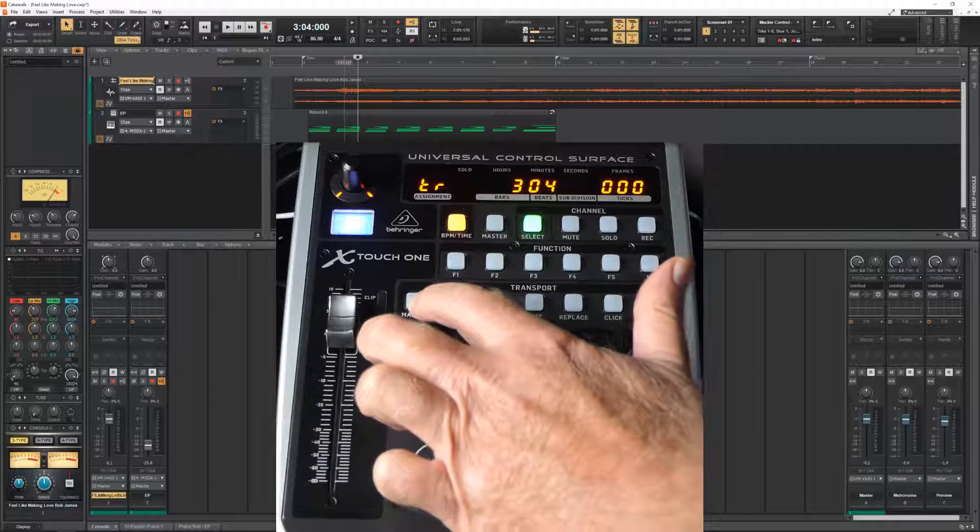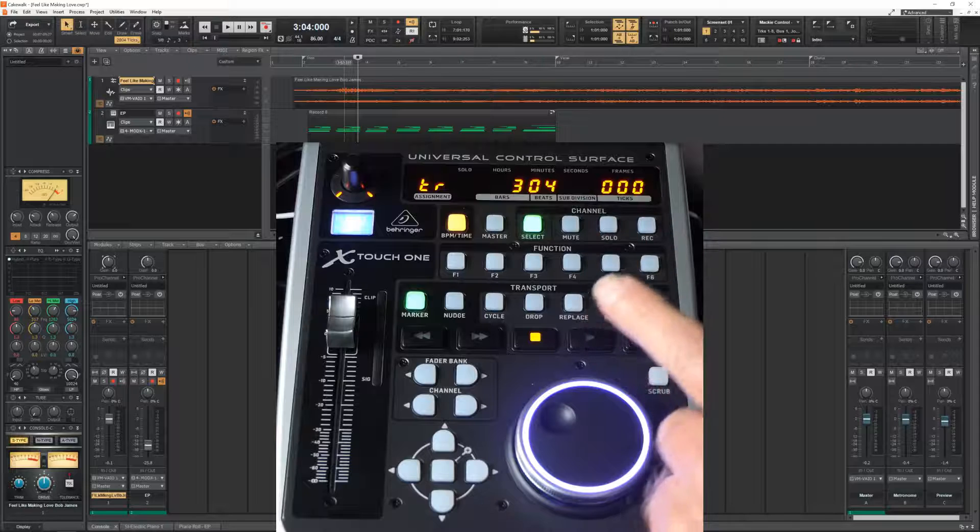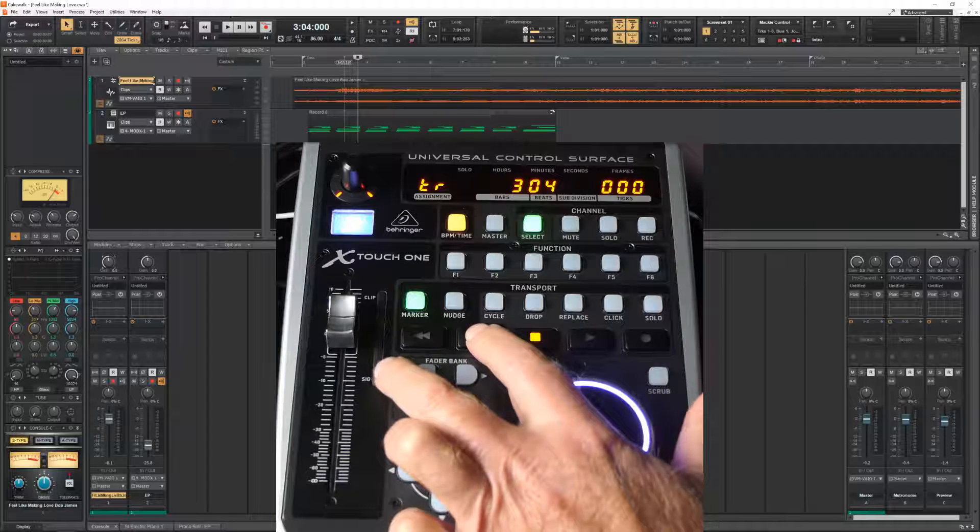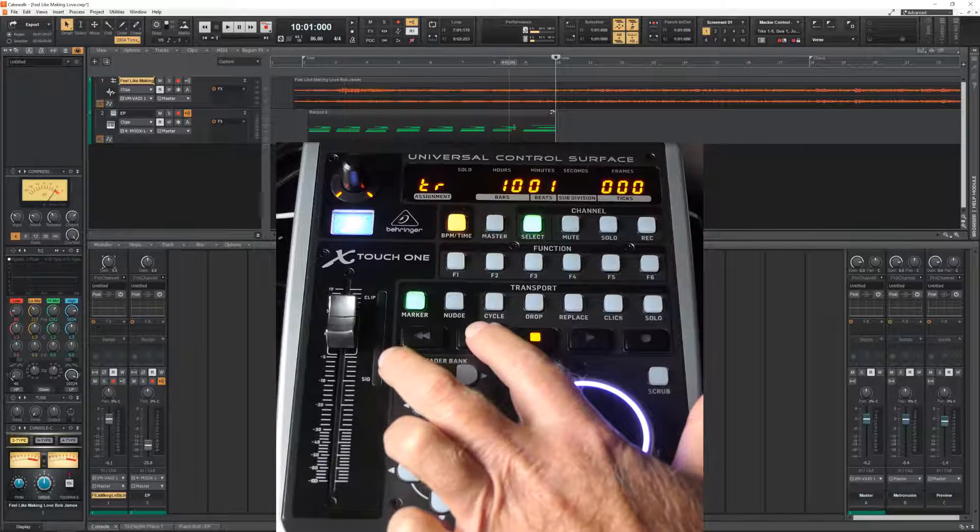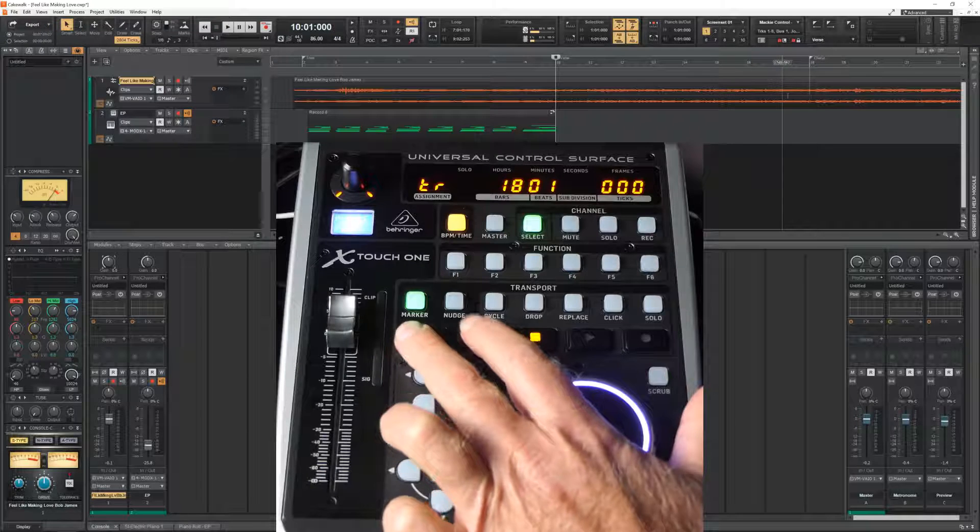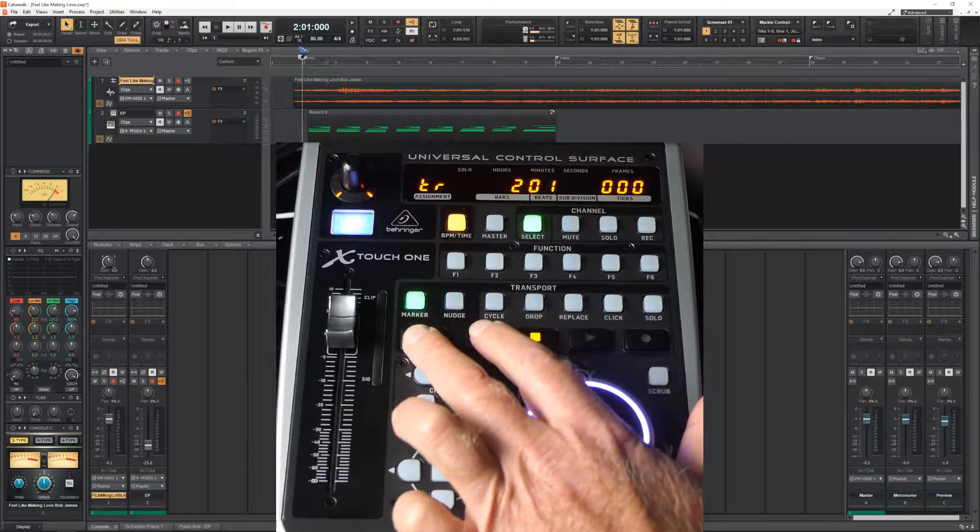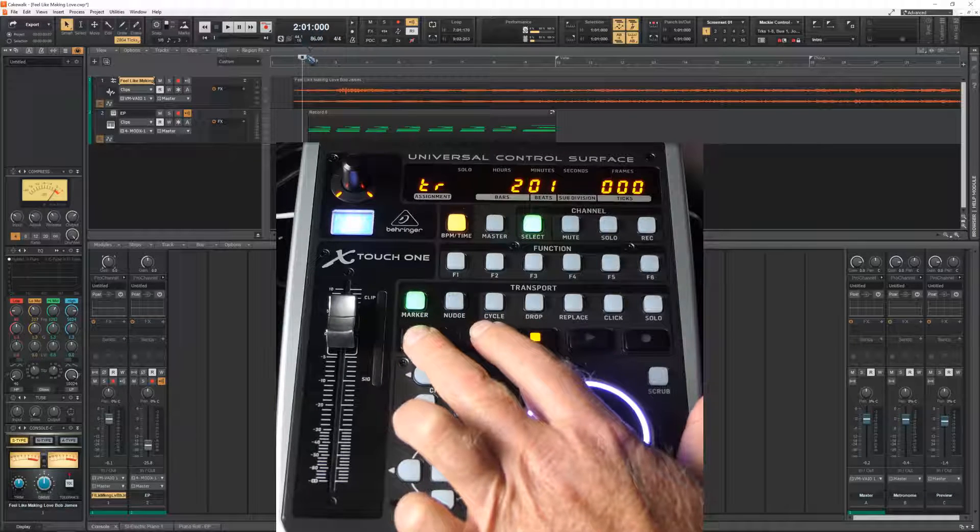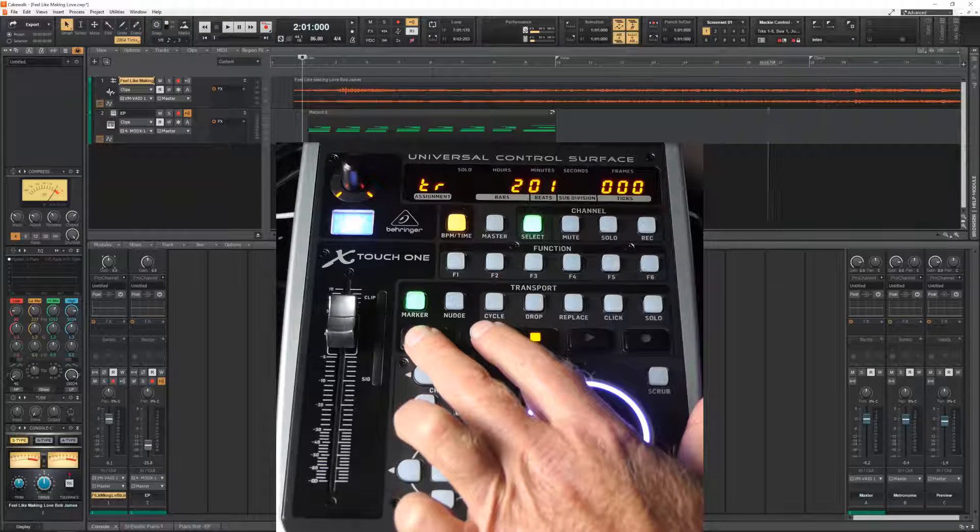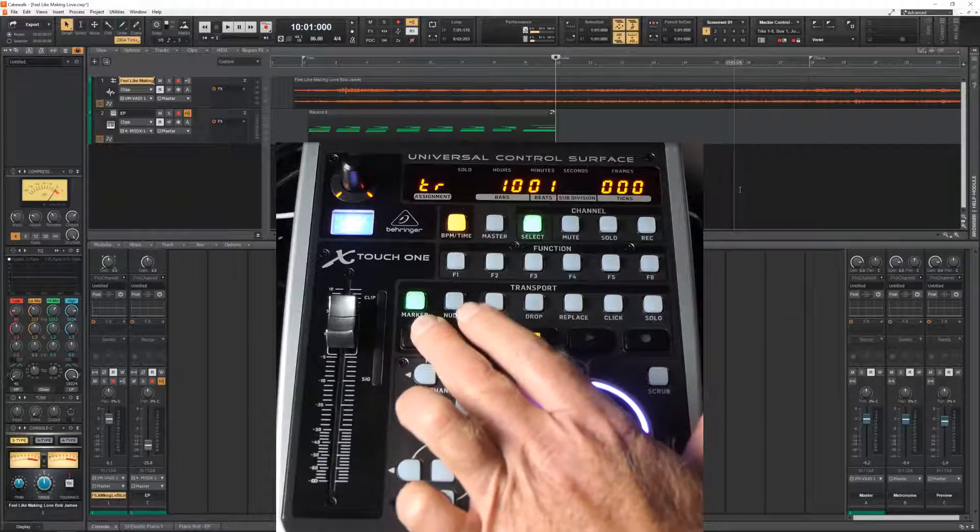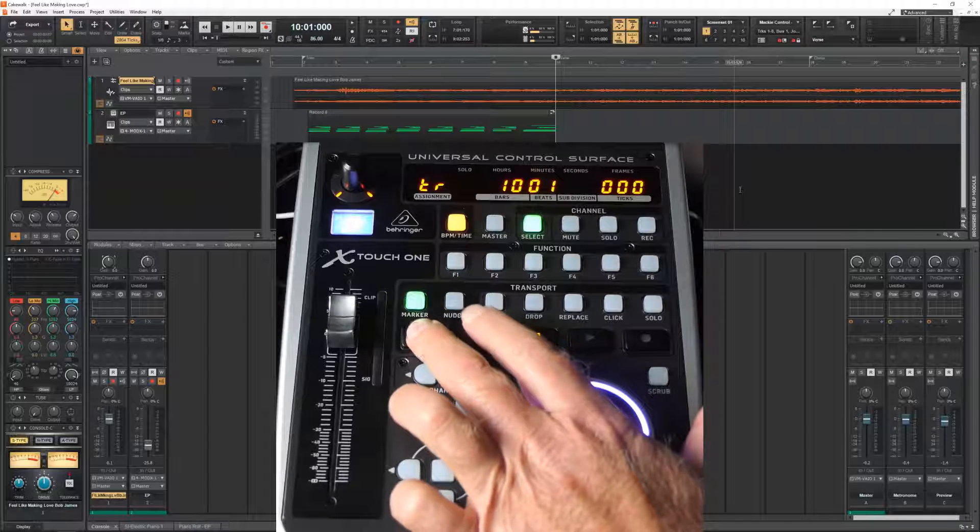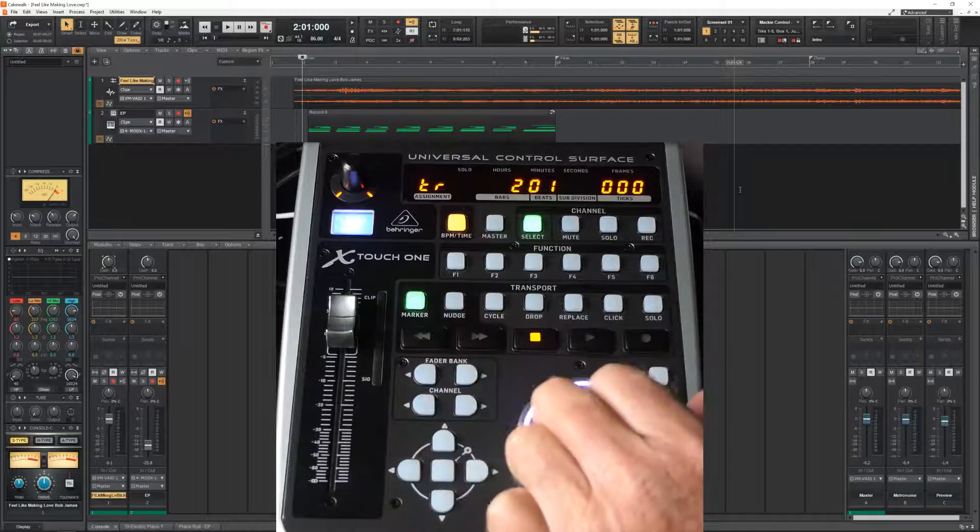As you can see, I have created three markers. The intro, verse and chorus start points. And I can now quickly find them by using this marker mode.